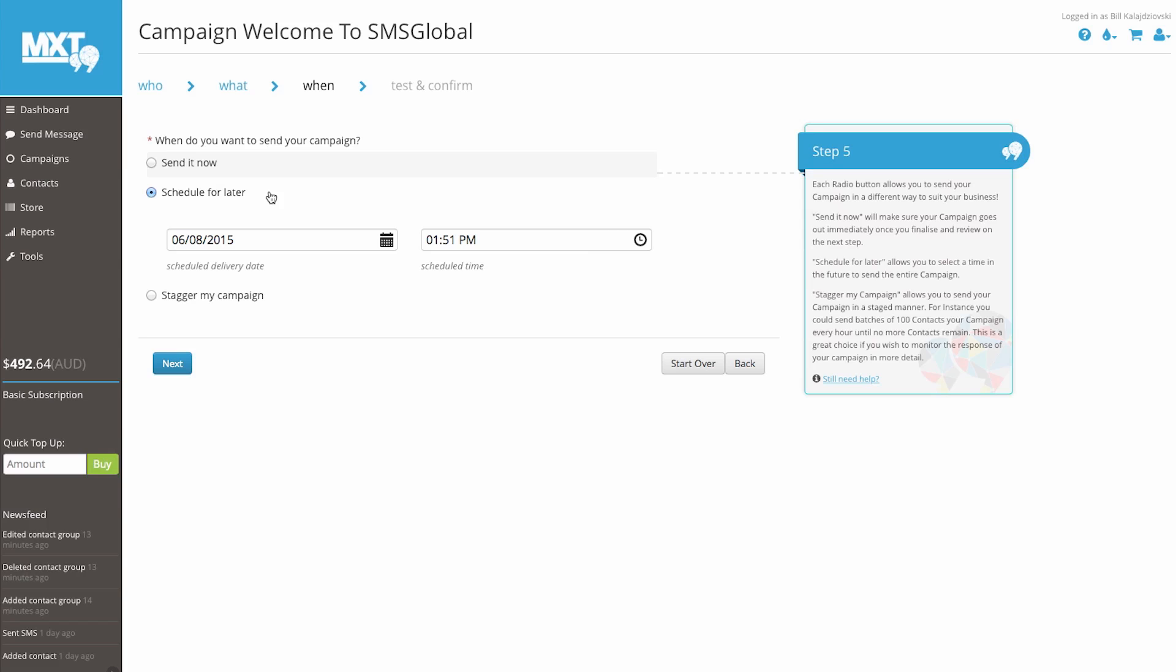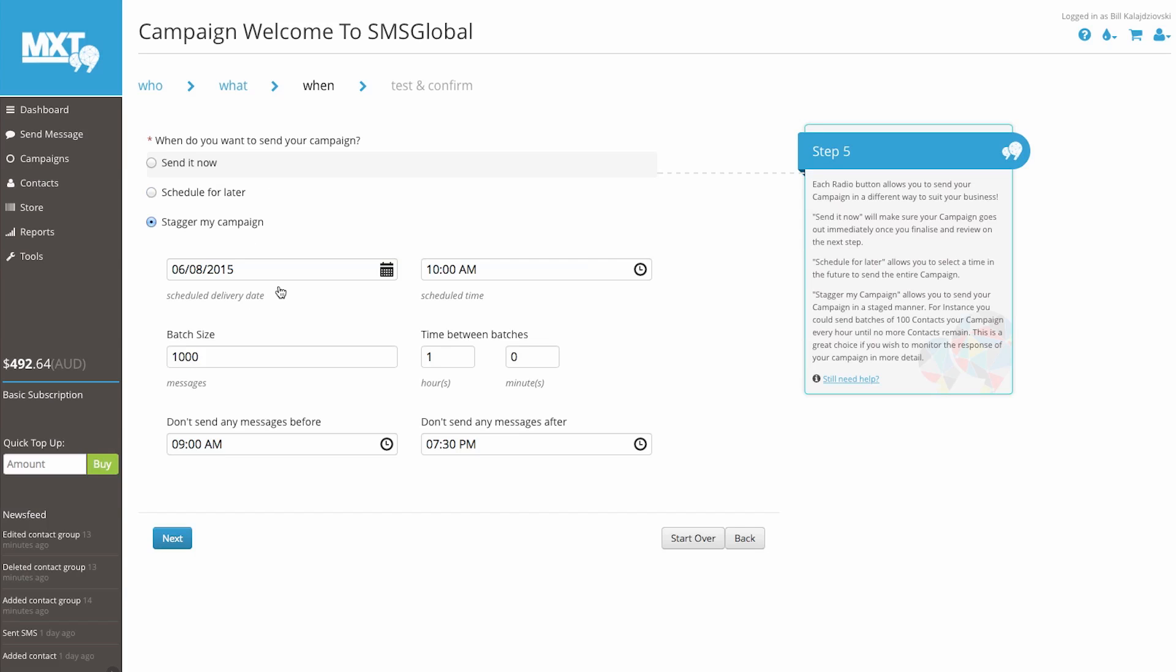The final option is Stagger My Campaign, which gives you the option to send your campaign in a staged manner. For instance, you could send batches of 100 contacts in your campaign every hour until no more contacts remain. This is a great choice if you wish to monitor the response of your campaign in more detail. Staggering allows the greatest flexibility when sending your campaign.